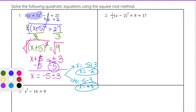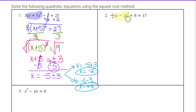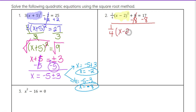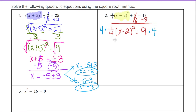Now looking at number 2, we have a similar problem, but this time when we go to isolate x minus 2 squared, we see that there's a 1 fourth there instead of a whole number, so that will adjust what we do just a little bit. We start the same way — there's a plus 8, so we subtract 8 from both sides to start getting that portion isolated. Now we have 1 fourth times x minus 2 squared equals 17 minus 8, which is 9. At that point we multiply both sides by 4 because that will undo that denominator of divided by 4, leaving a 1 in front which doesn't affect anything.